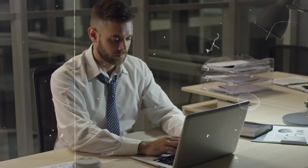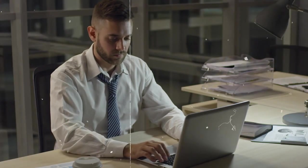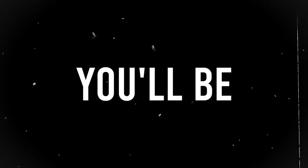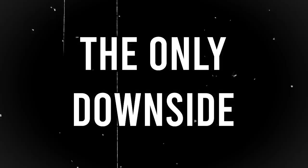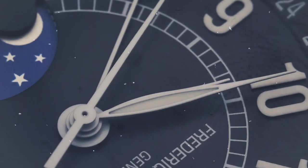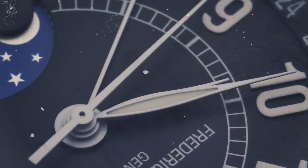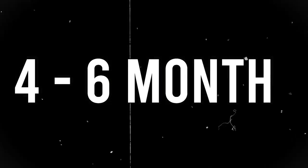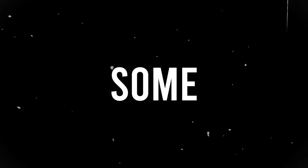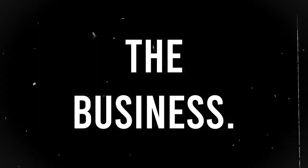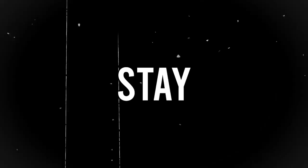However, in the beginning, you have to invest all your time and effort yourself. After a few months of consistent work, you'll be able to outsource some tasks. The only downside is that it may take some time to start making money, typically around four to six months to see results. But I have some tips and tricks on how to speed up the business. I'll share them later in the video, so stay tuned until the end.